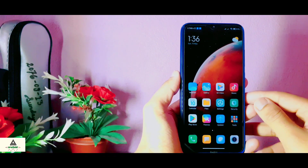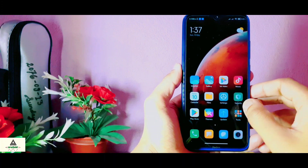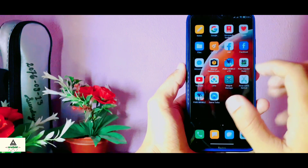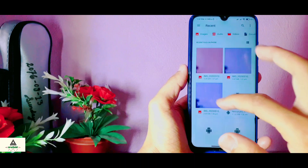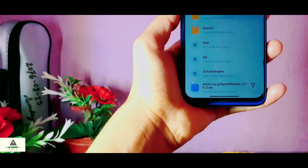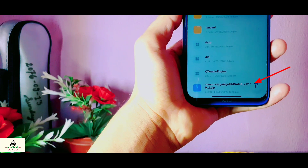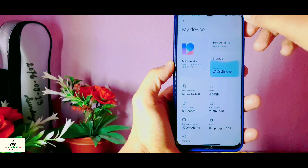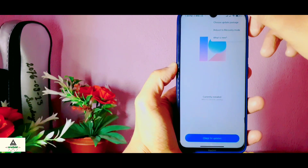Now let's talk about the installation process — how to install this MIUI 12 ROM on your Xiaomi Redmi Note 8. You must have custom recovery installed on your phone. If you don't know how to install custom recovery, I have made a separate video on it — the link will be in the description below. You can go to custom recovery mode by pressing the power button and volume up button simultaneously, or from the My Device section.